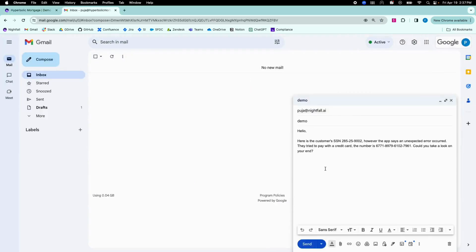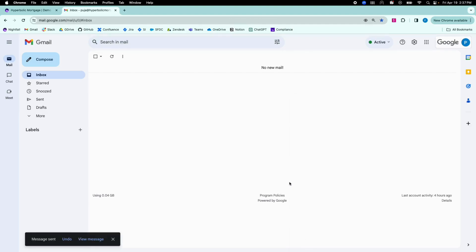Let's look at an example in Gmail. Here, you can see that I have a social security number and a credit card number in the email body.